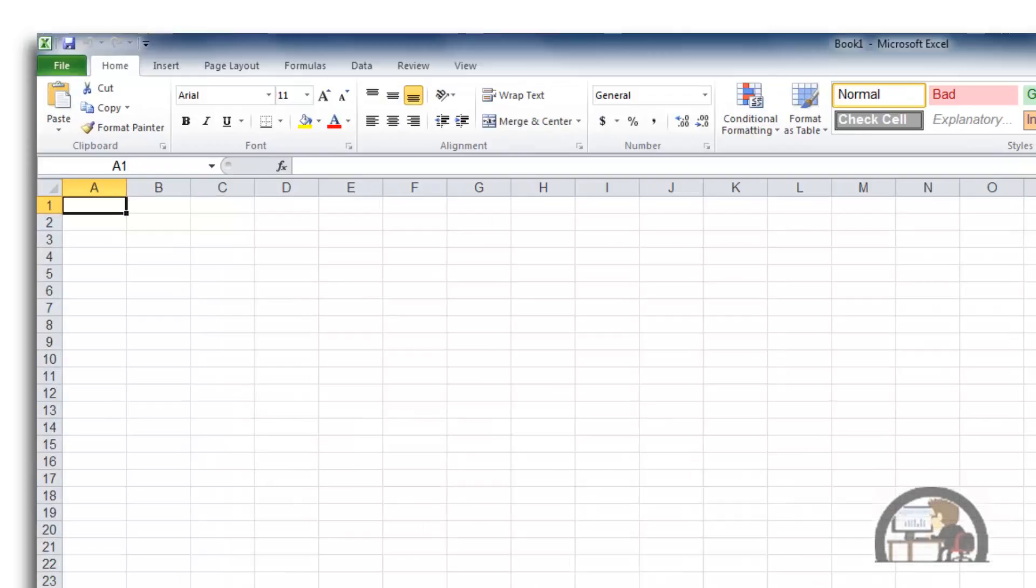This is a quick movie on the Quick Access Toolbar, the introduction to the Quick Access Toolbar. It's this structure right here. There isn't much to it right now. This is the default view of the Quick Access Toolbar.